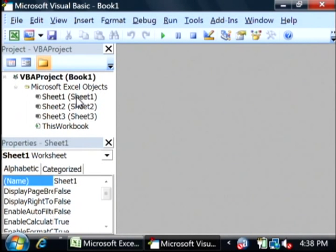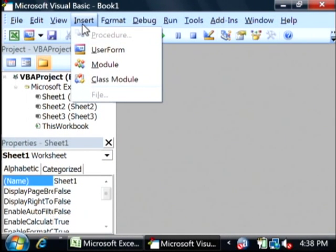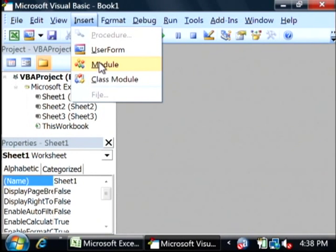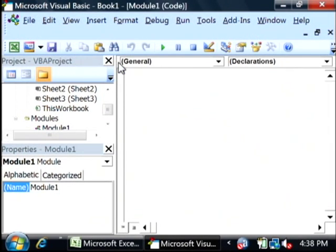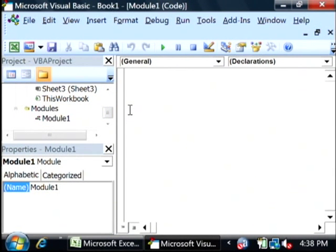Now what we're going to do here is we're going to go to insert and we're just going to say module. Now within this module, we're going to put in a function, so let's just type a little bit of code here.